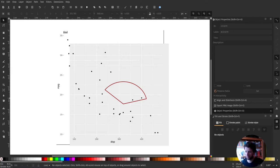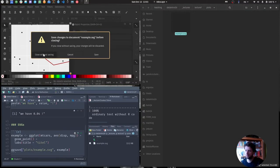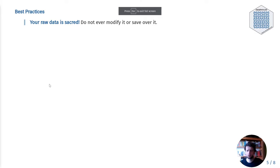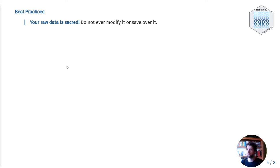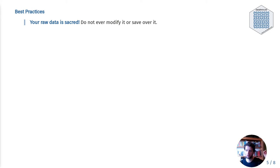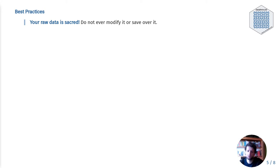Speaking of being careful, there's one rule I can give you to make your data analysis more secure: your raw data is sacred. Do not ever modify it or save over it. This is even more important when, for example, using Microsoft Excel to preview a CSV file. Under no circumstances should you hit the save button in Excel when looking at raw data. For example, approximately one-fifth of all genomic research papers contain errors in gene lists due to Excel converting gene names like SEPT2 into dates like September 2nd, storing them as a number, and breaking everything down.